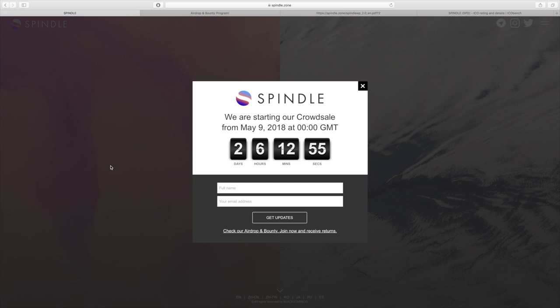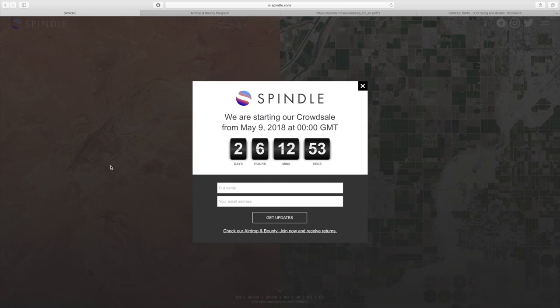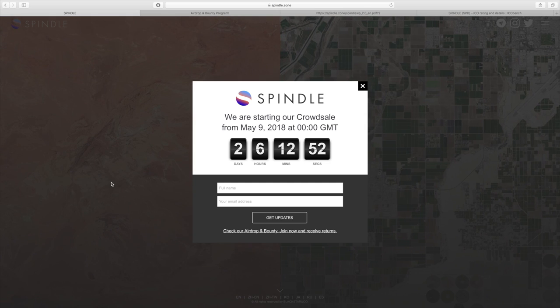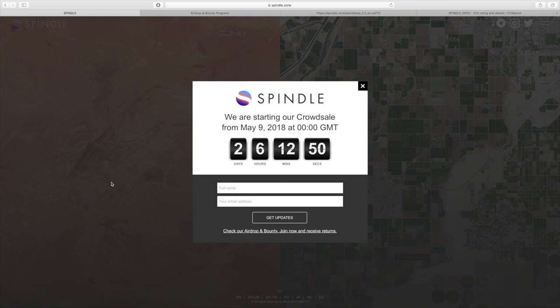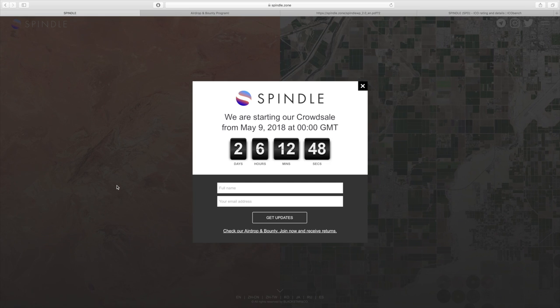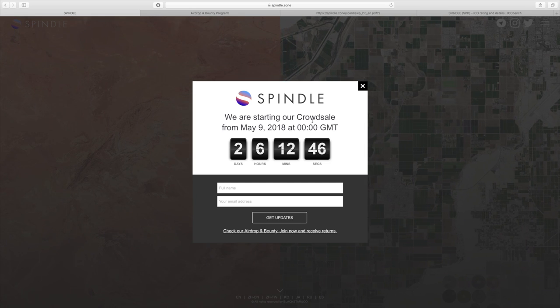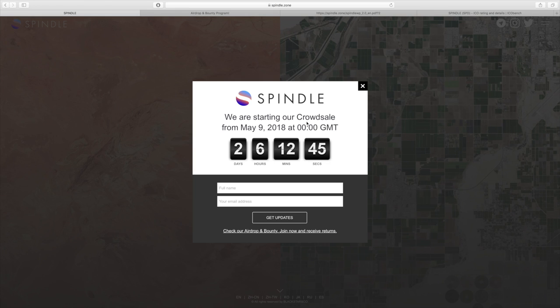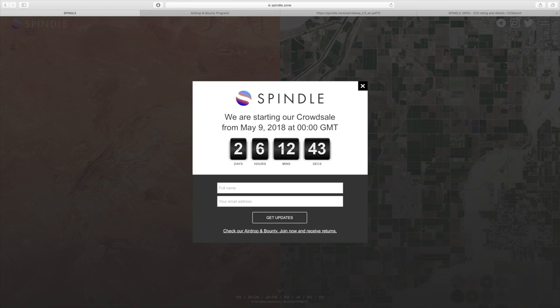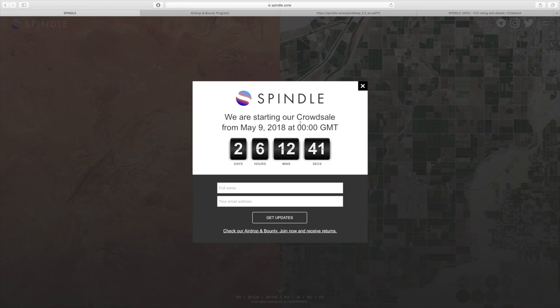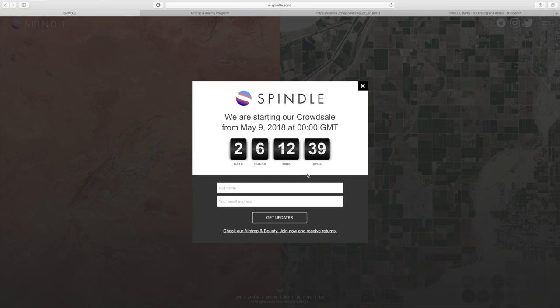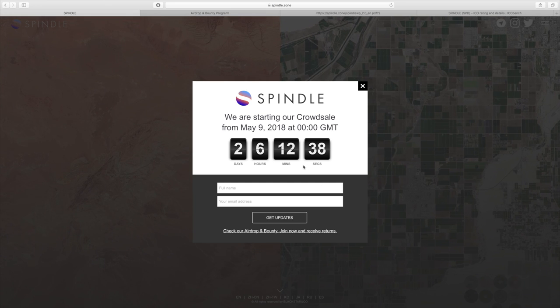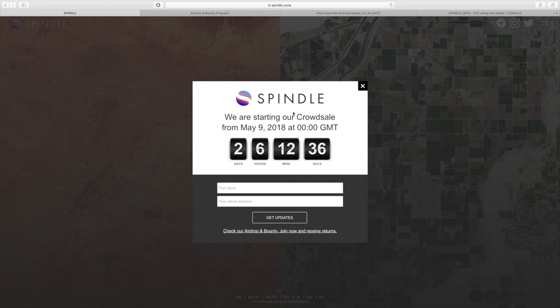Hey what's going on everyone, Matthew from TheRightTrader.com back today with another cryptocurrency video. In today's video I'll be reviewing the Spindle project. As you can see, their crowd sale will start on May 9th, 2018 at midnight. You can see a counter right when you get on the website.